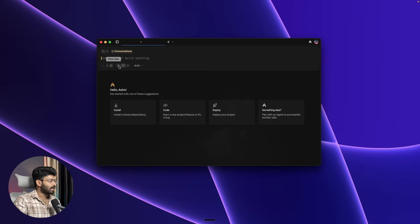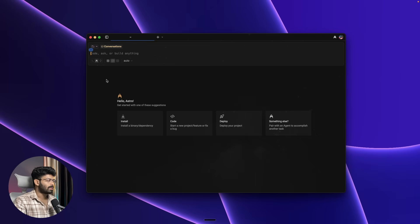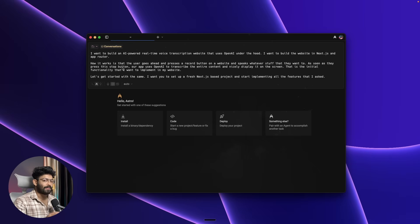I'll enable the voice input option and speak my prompt: I want to build an AI-powered real-time voice transcription website that uses OpenAI under the hood, built in Next.js with the App Router. The user presses a record button, speaks, and when they press stop our app uses OpenAI to transcribe the content and display it on screen. I want you to set up a fresh Next.js project and start implementing all these features.